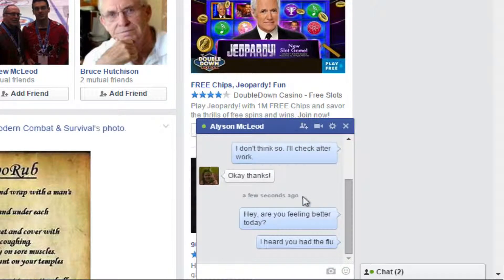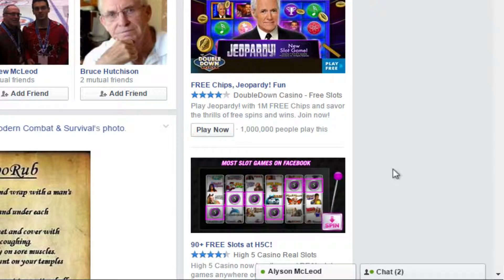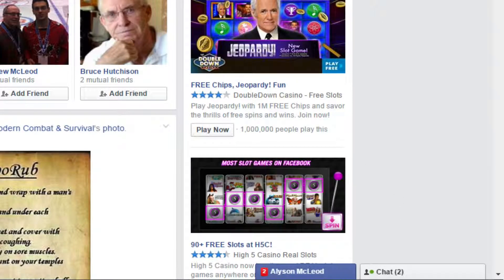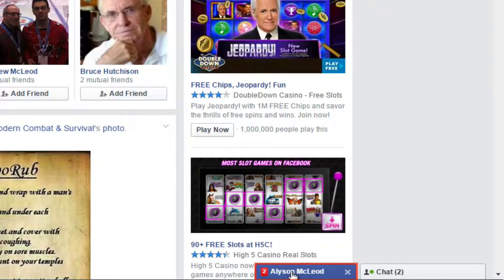Here are some Facebook chat tips. Click in the blue header beside their name to minimize the chat window. A minimized conversation will blink dark blue if you have a new message, and a red flag next to the name of the person you're chatting with will tell you how many unread messages you have from that person.